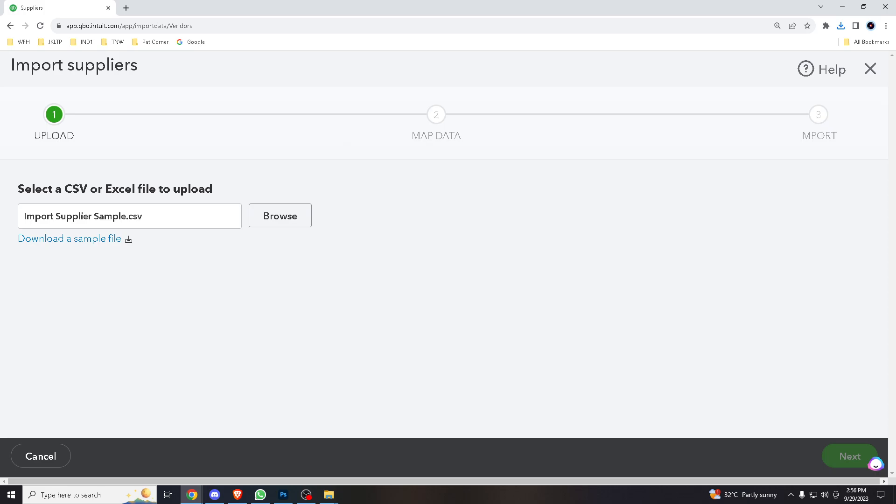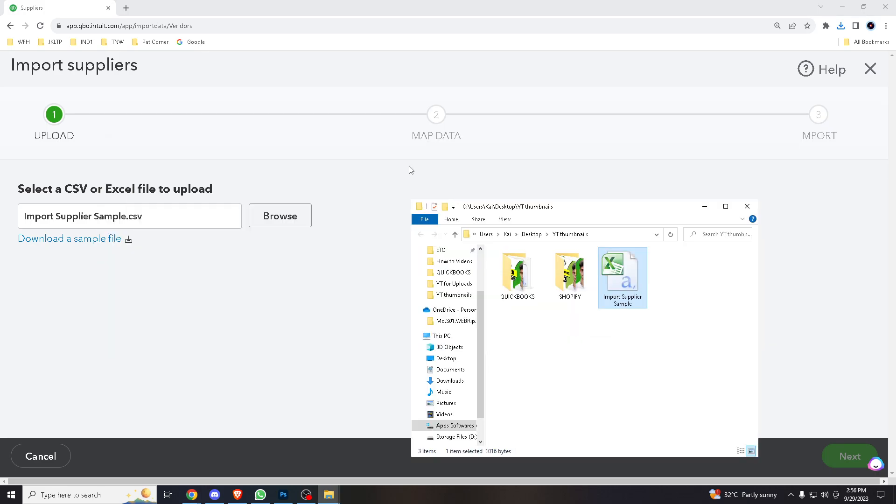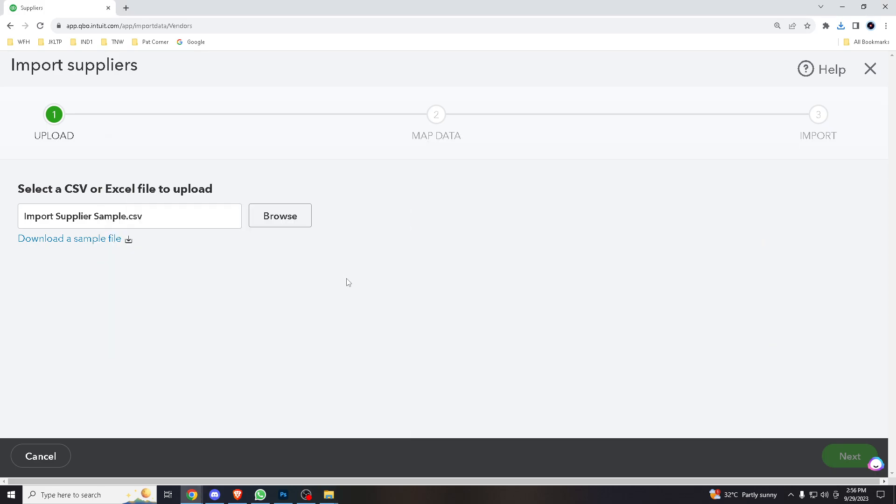Obviously when you import the data, you will be directed to the interface where it says your records and all of that can be customizable, and you can recheck the validity and the accuracy of the information.